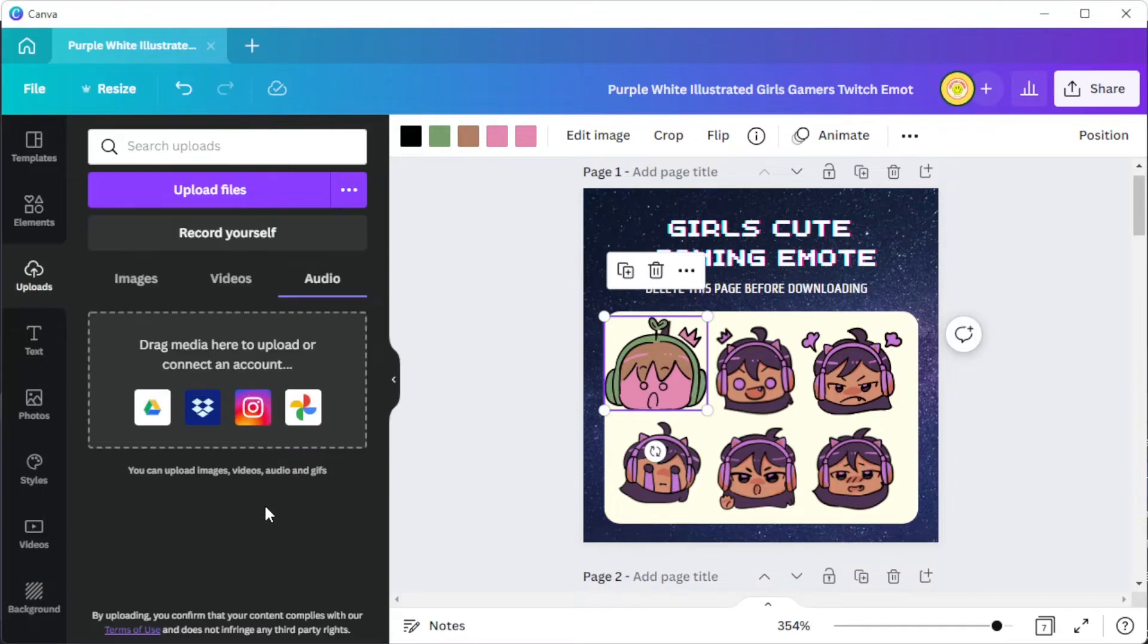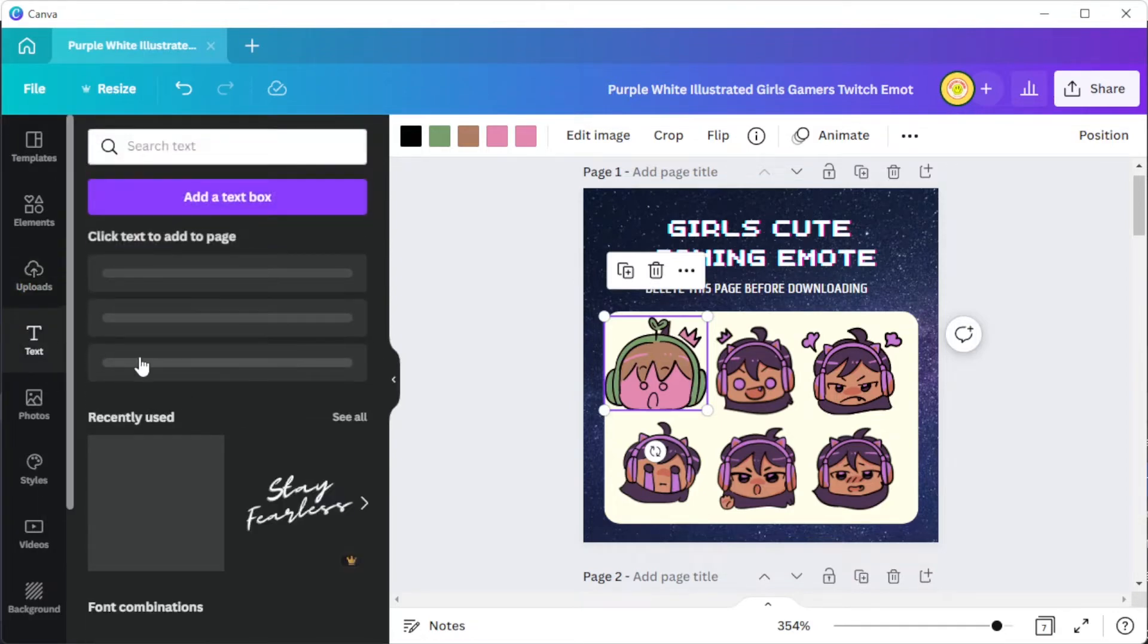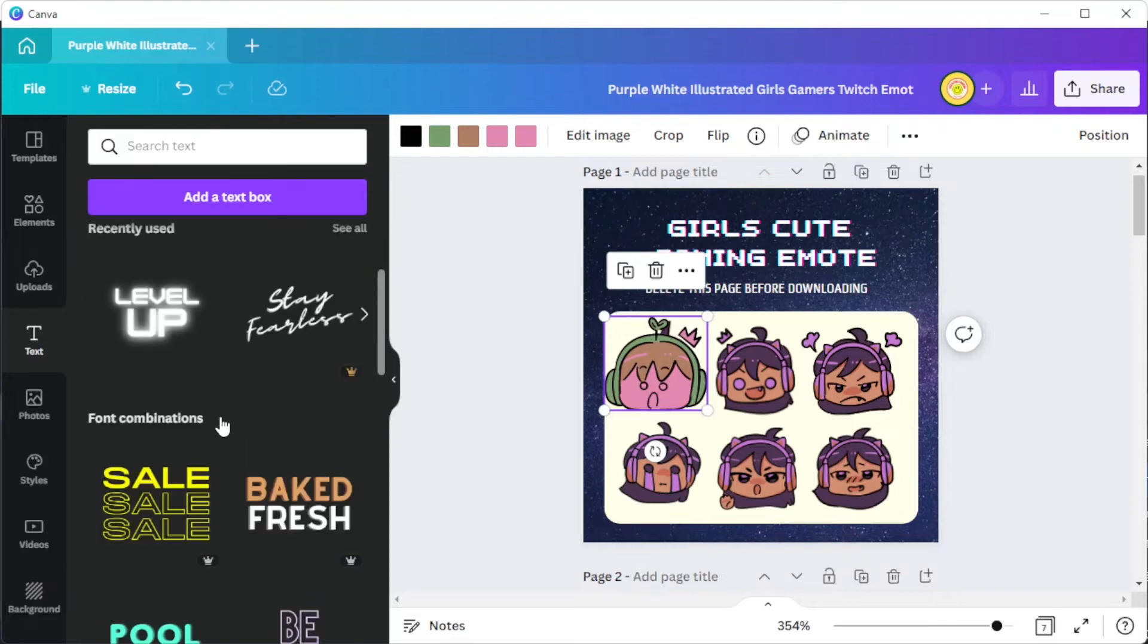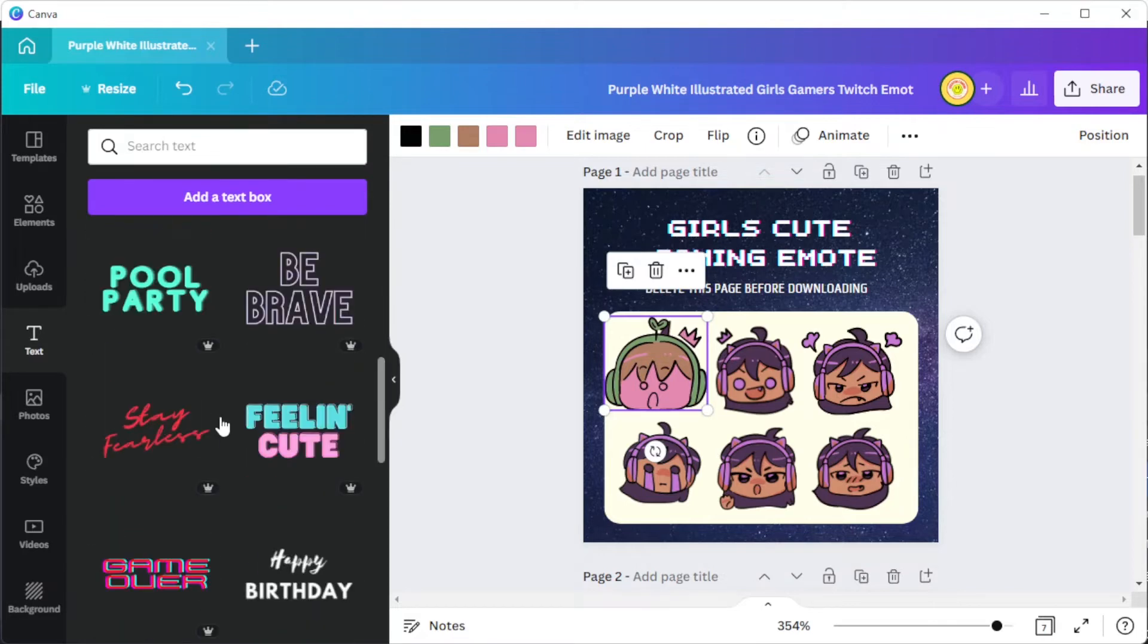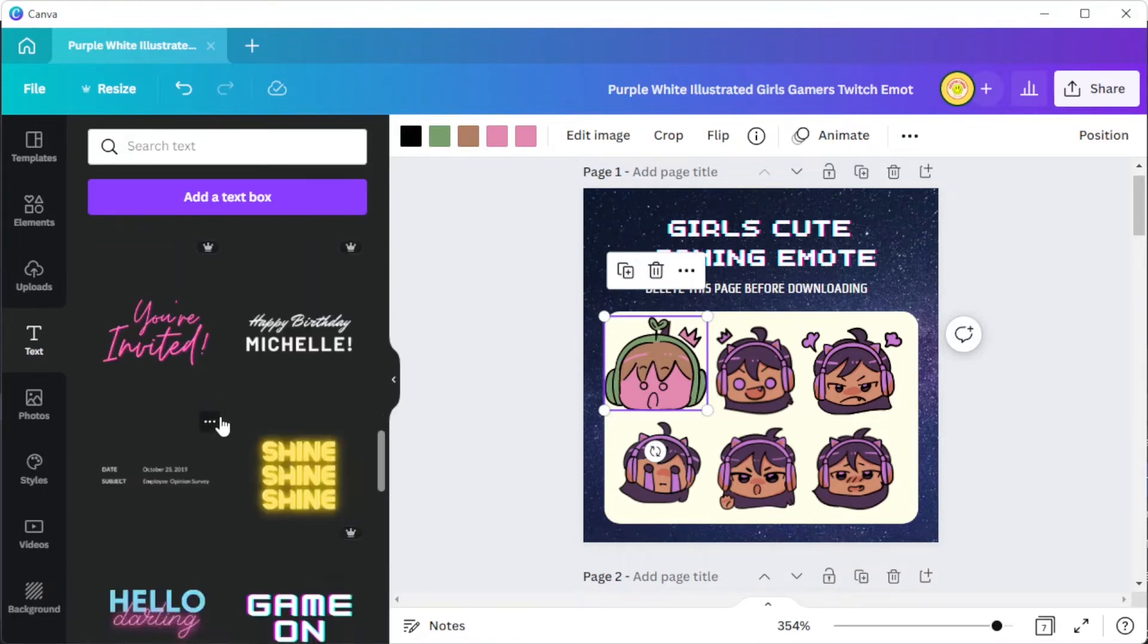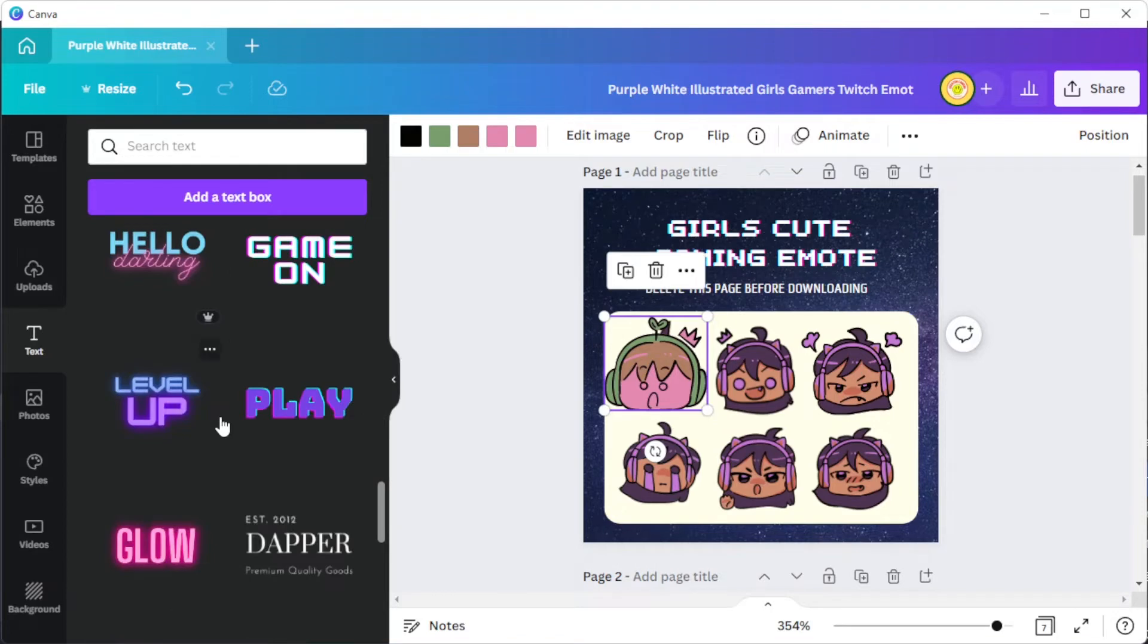To add text, open the Text tab, and here you can choose which type of text you would like to make, or choose among Canva's text combination presets.